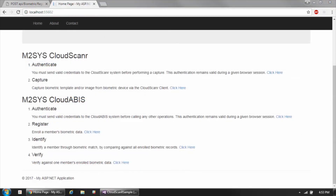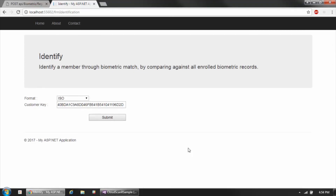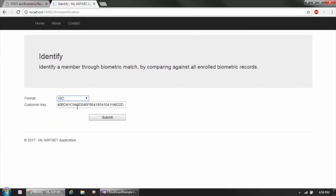The next biometric operation after registration would typically be a comparison. There are two types: one-to-many (identification) and one-to-one (verification). Looking at identification, the first two parameters needed for registration are also needed here — the format of the biometric data and the unique customer key associated with your Cloud ABIS account.